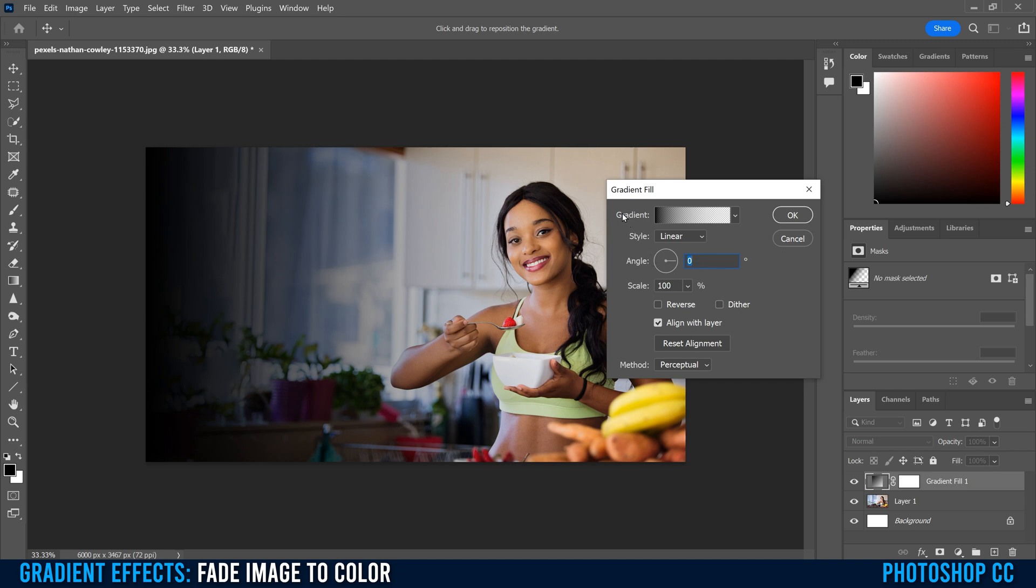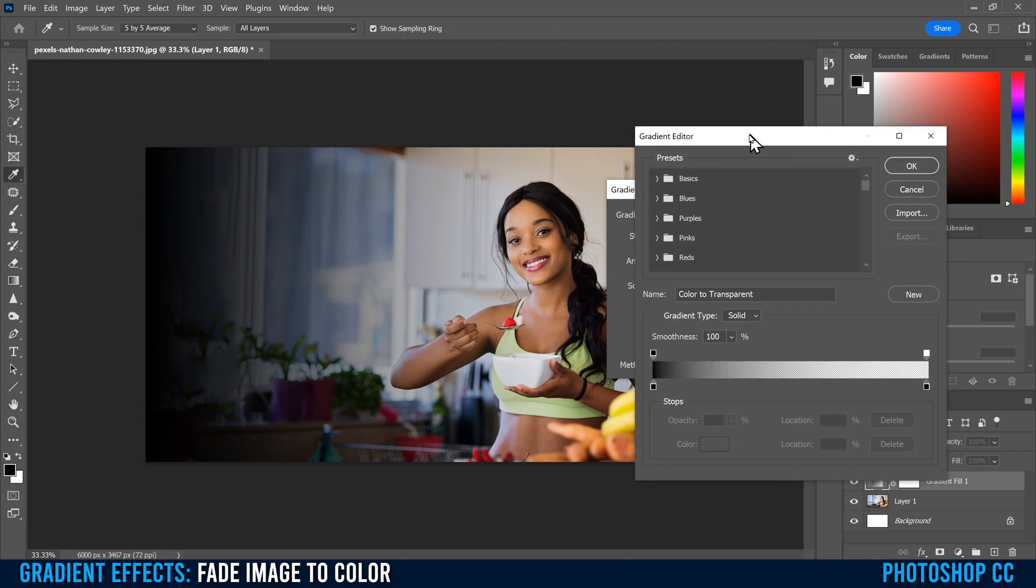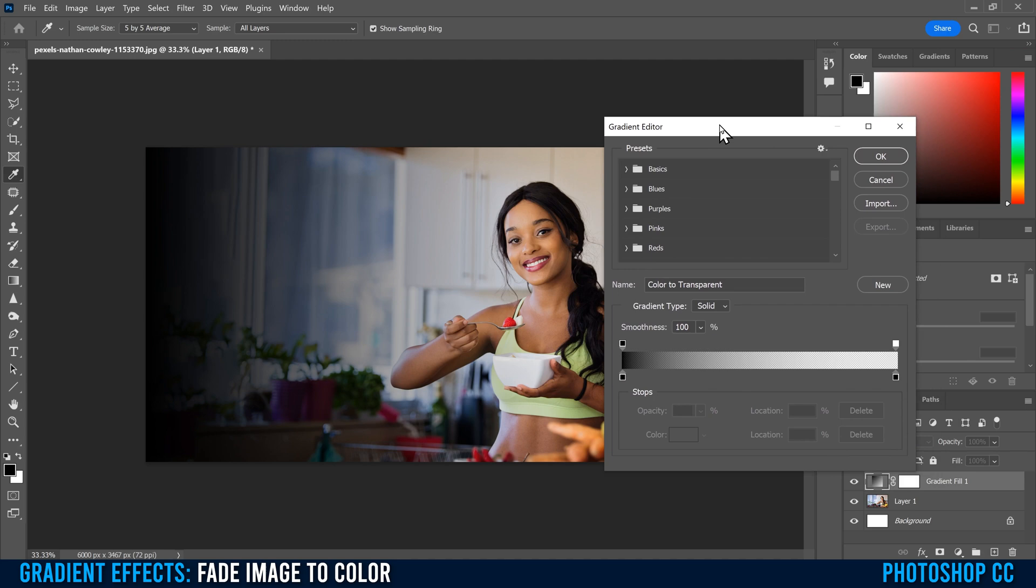And then we're just going to click within the gradient here, within this little slider thing here. Click on that. That's going to open up the gradient editor.